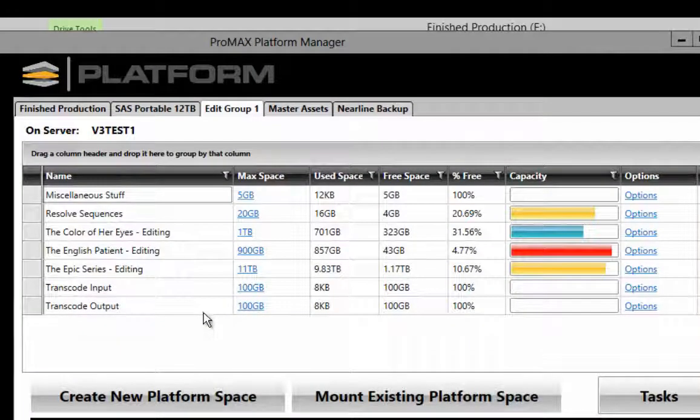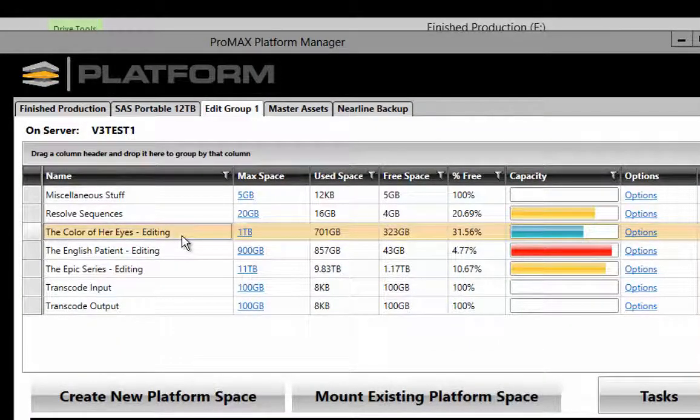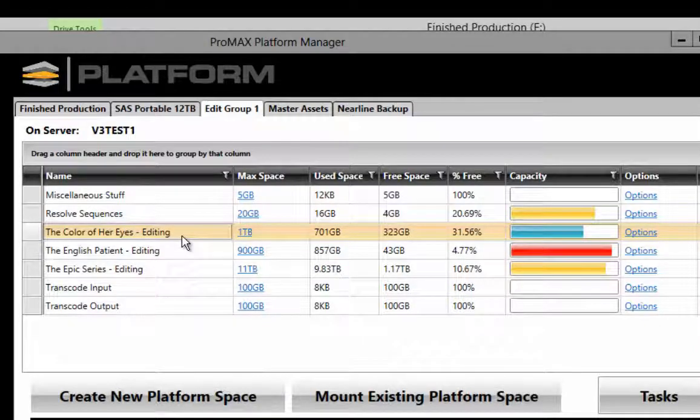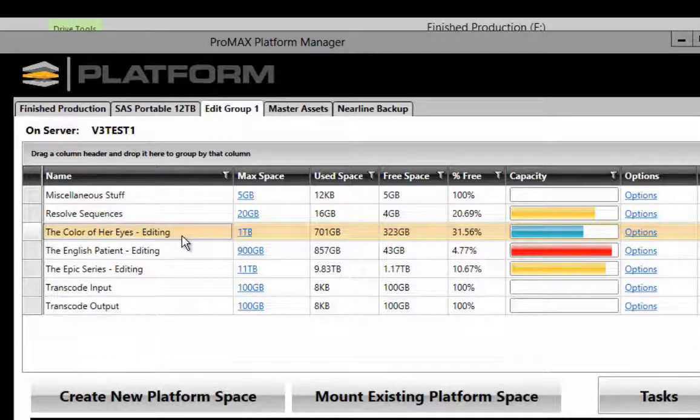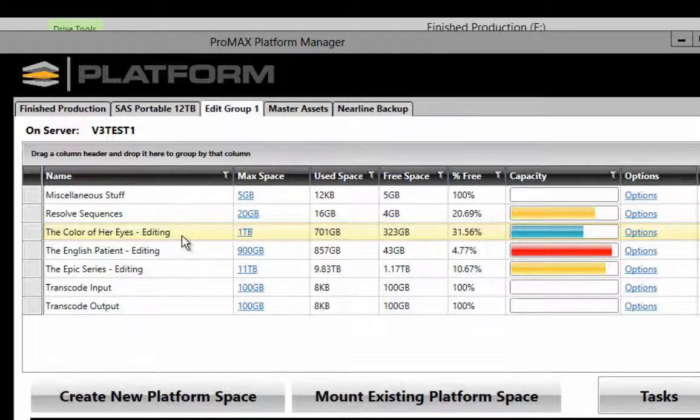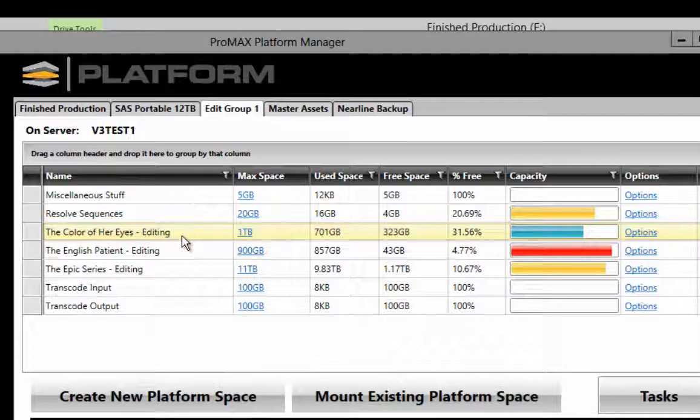Let's say we're working on this project called The Color of Her Eyes, and we have an active edit going on. We want to make sure that all the information and all the work we're spending on that project is backed up on an hour-by-hour or even a minute-by-minute basis.